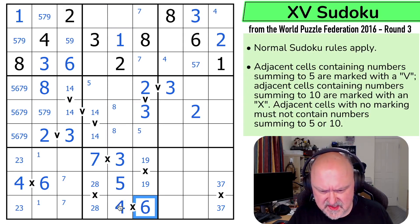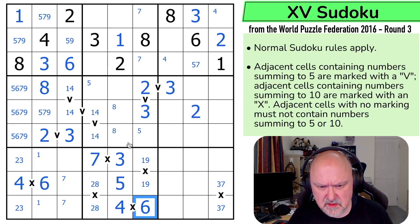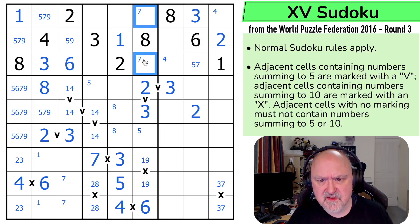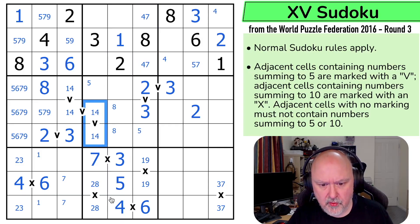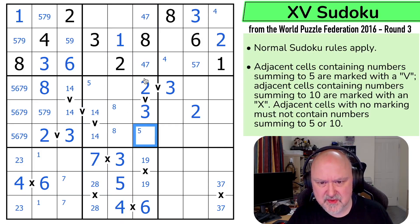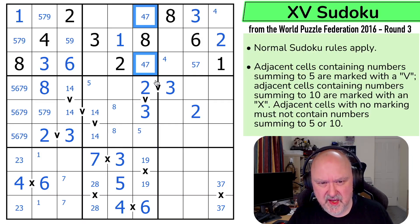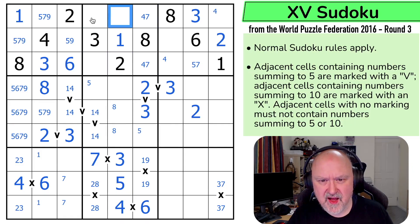This is the 6. So this is a 4,7 pair now — not 9 — because I can't put 7 there, making this a 4,7 pair. So the remaining cells have 5, 6, and 9. These are 5, 6, and 9.